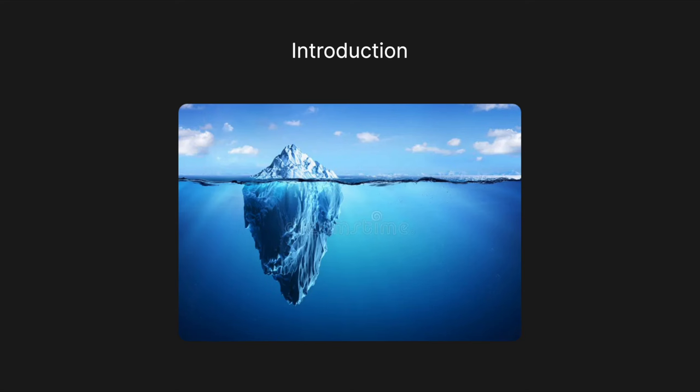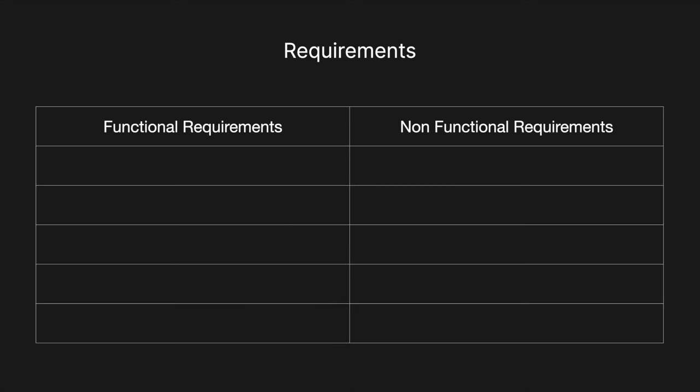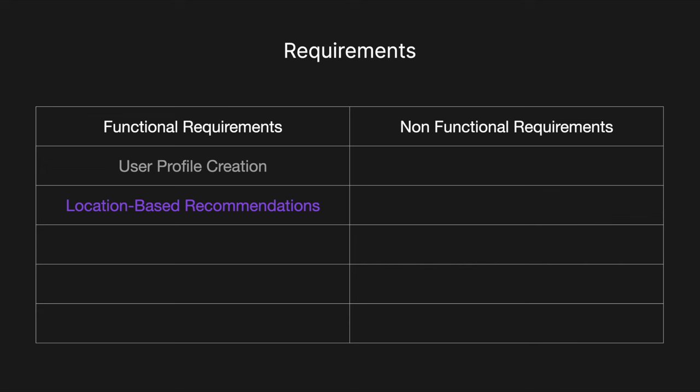Let's jump into the requirements. For the functional requirements, users should be able to create and manage their profiles including uploading photos, writing a bio, and specifying their preferences. There should also be location-based recommendations so that users' recommendations are based on their current location ensuring relevance and proximity. There should also be preference settings so users should have the ability to customize their search preferences such as desired search radius, age range, and other filters to refine recommendations.